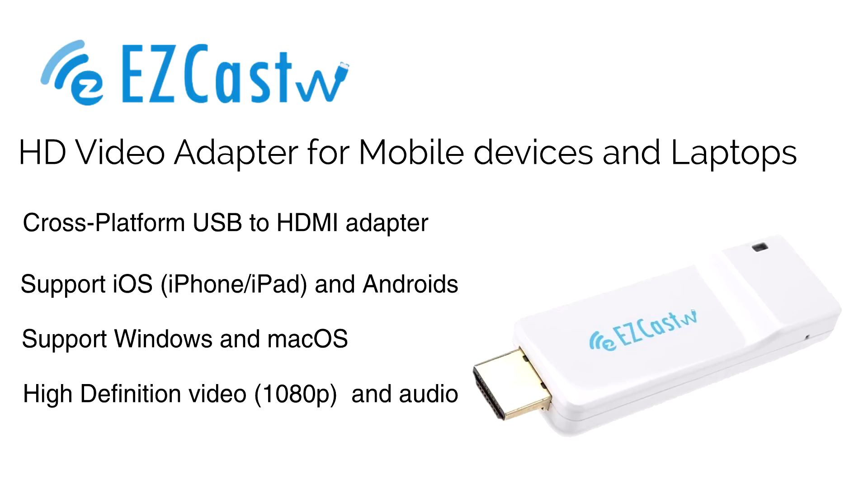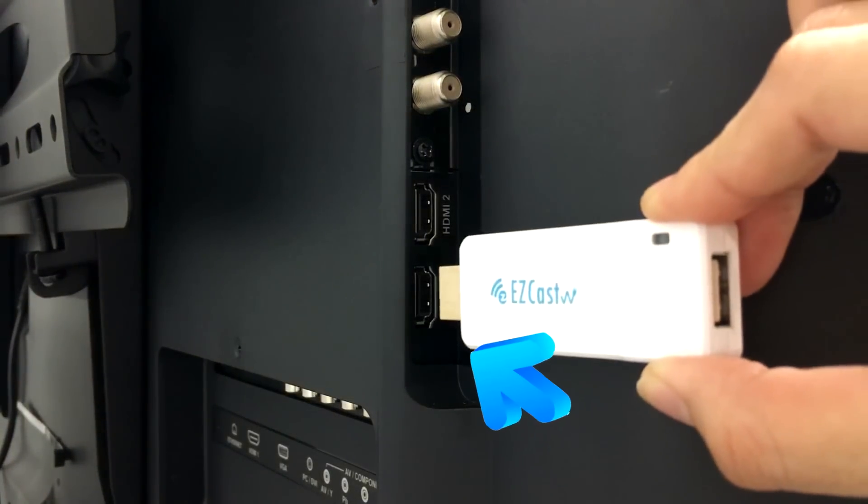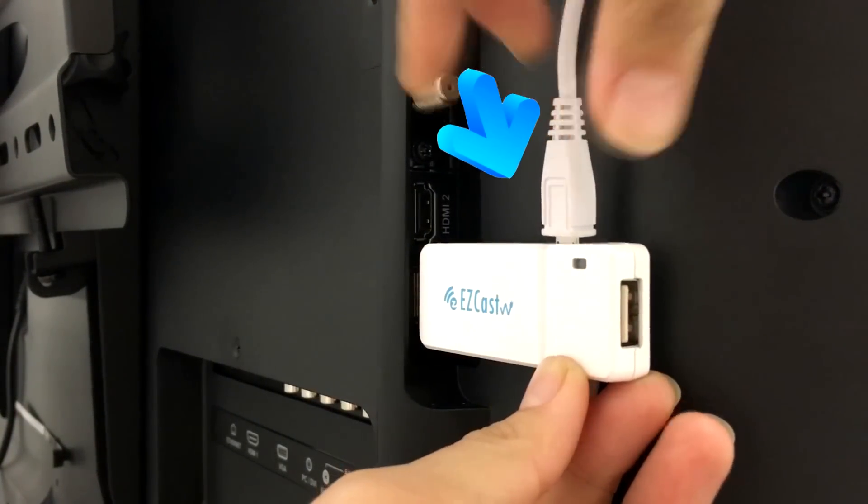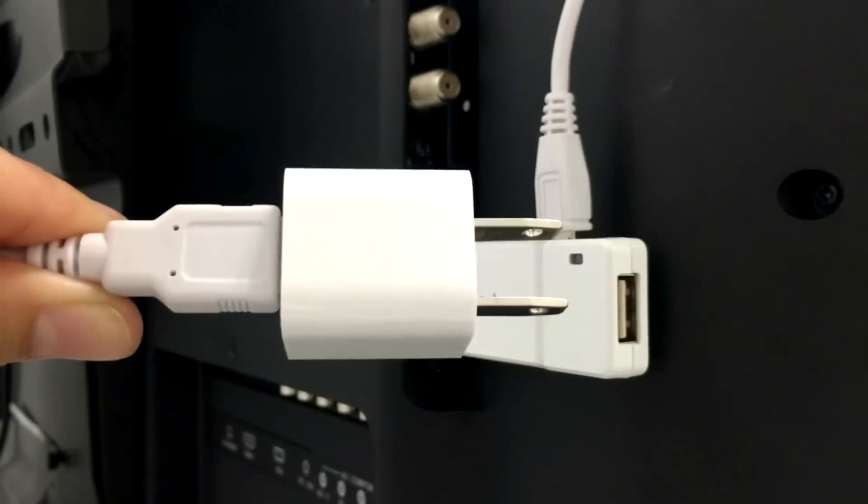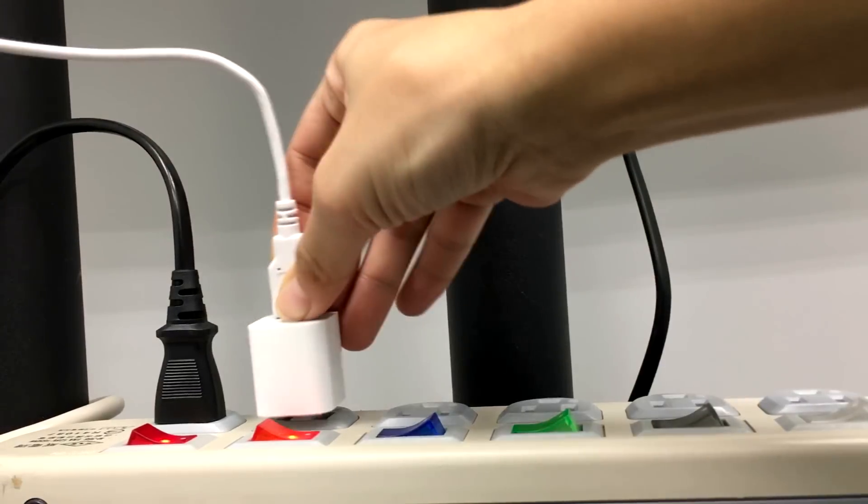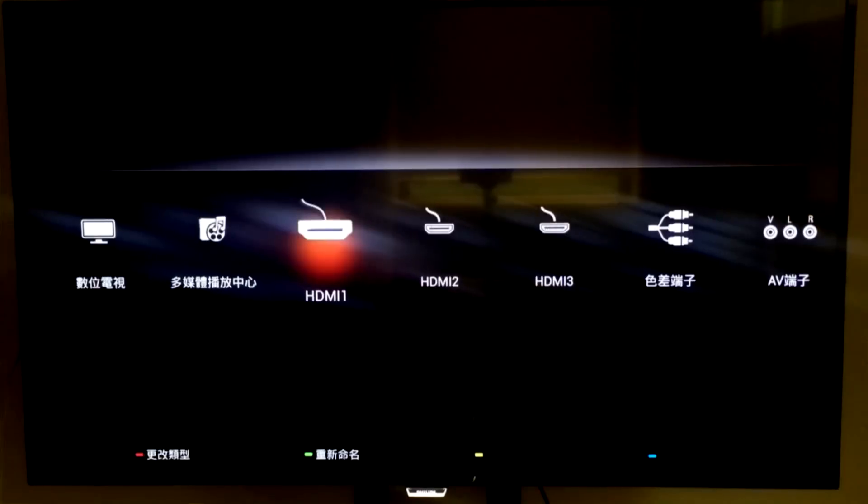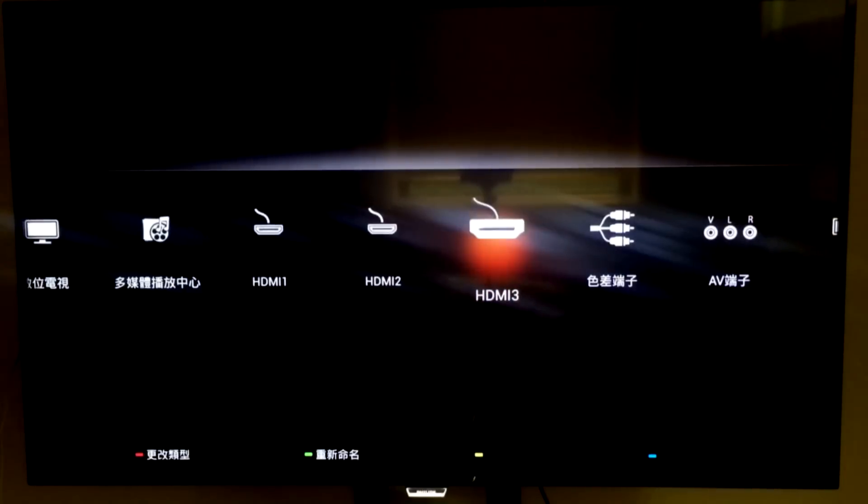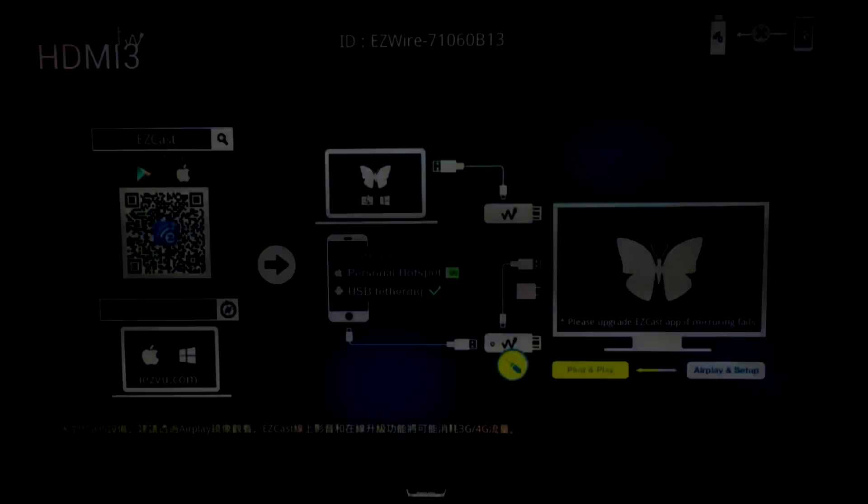First step is to plug your EZcast Wire dongle to the HDMI port on your TV, then power on the dongle with an external USB power source. Once you select the correct HDMI source on your TV, you will see the start-up screen for EZcast Wire.